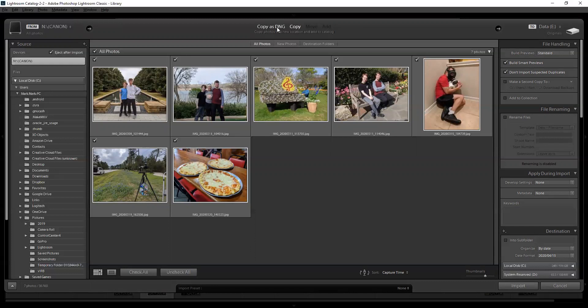Copy as DNG: DNG is a somewhat raw file format Adobe has. It can store more metadata and it's somewhat universal, so there's a better chance files will be readable 30 years from now compared to a proprietary camera raw format. But it's not a true raw file. I've flirted with DNG for a while but I don't use it — I just use Copy. In this case they're all JPEG so it doesn't really matter anyway.